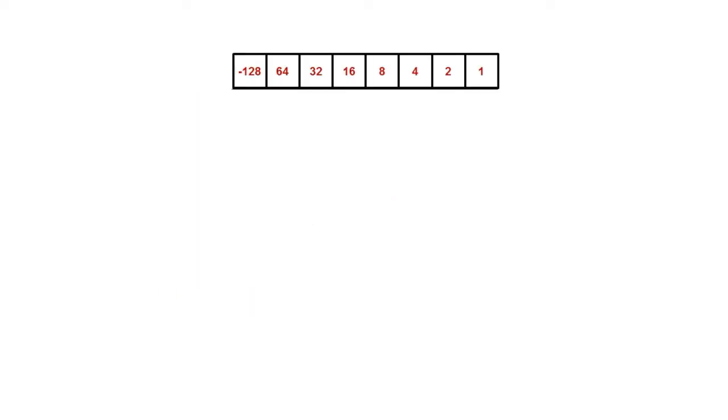In two's complement, the most significant bit stays as a number, but we turn it negative. That means the weighting line now looks like this: 1, 2, 4, 8, 16, 32, 64, and then the most significant bit has a weighting of negative 128.